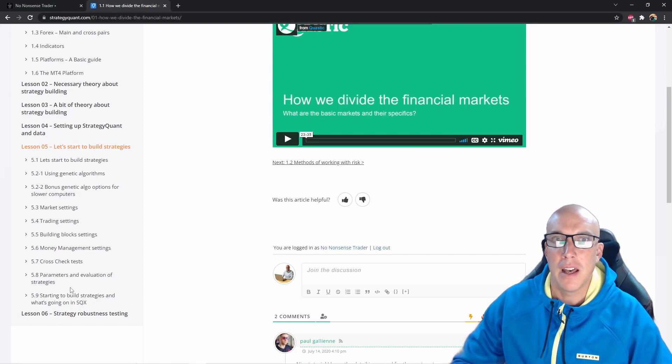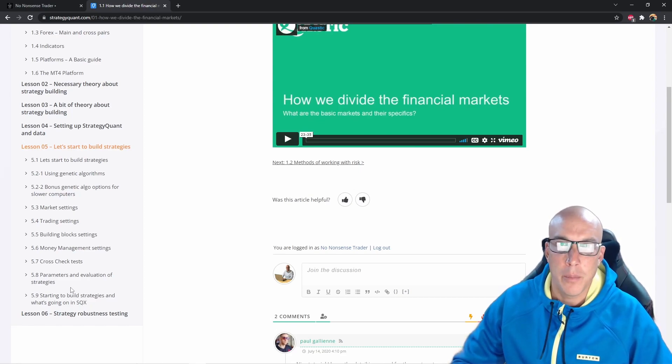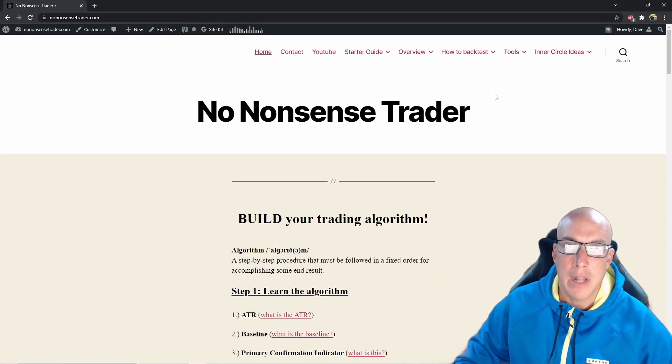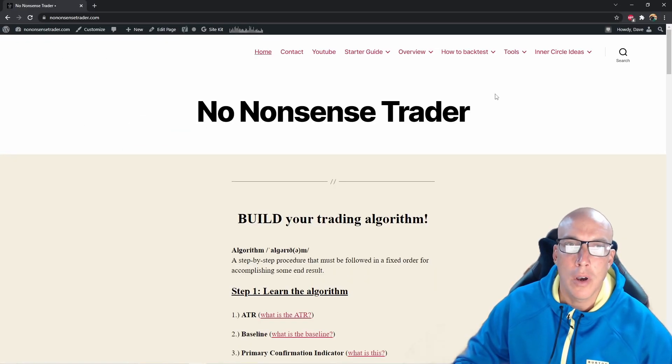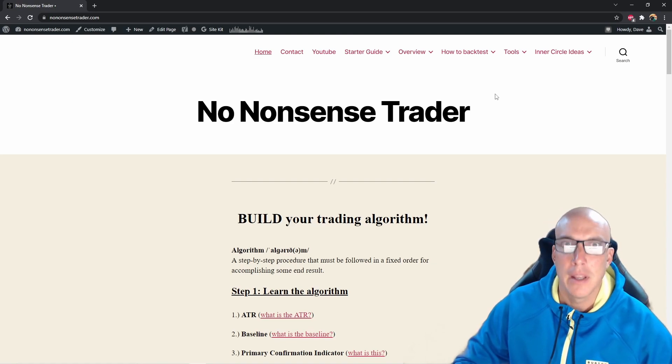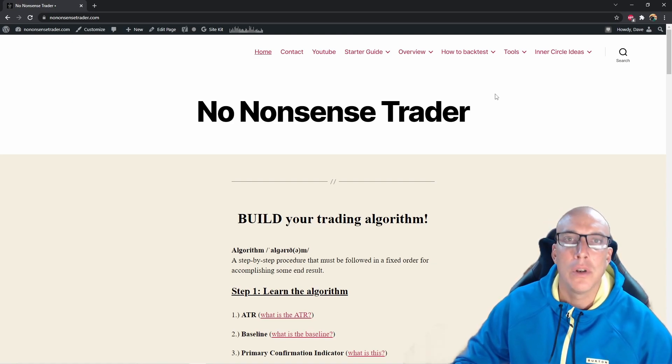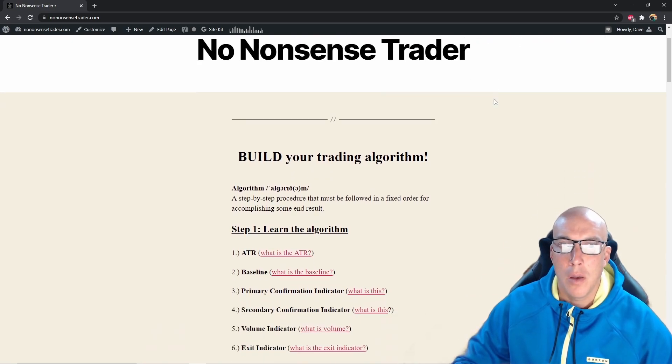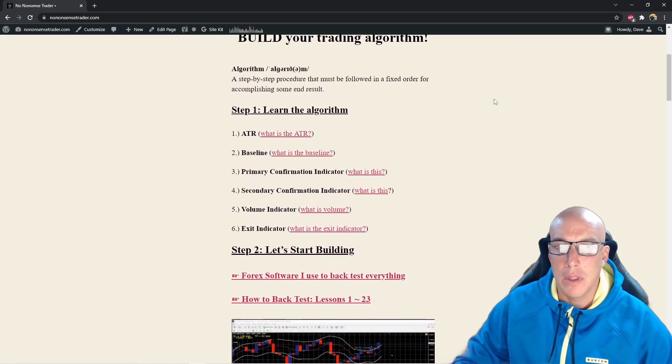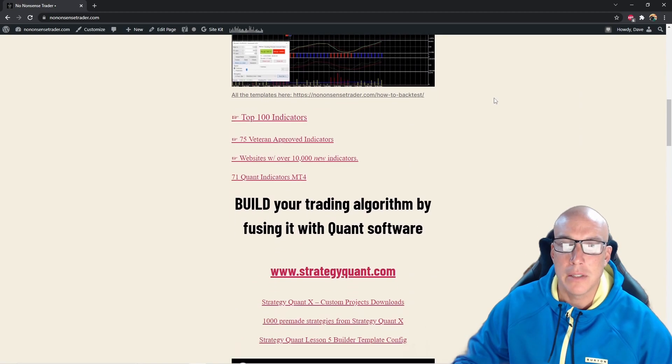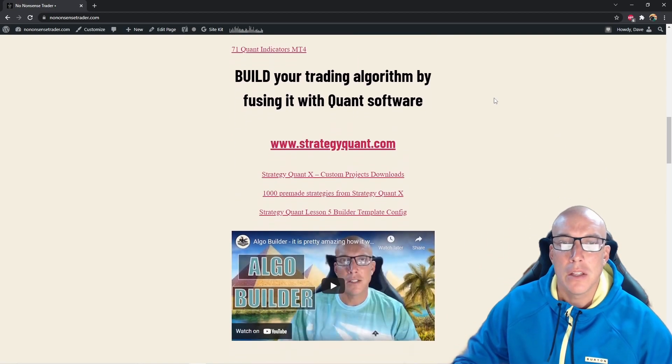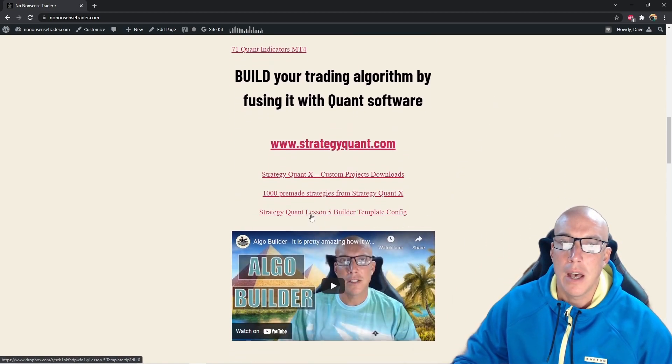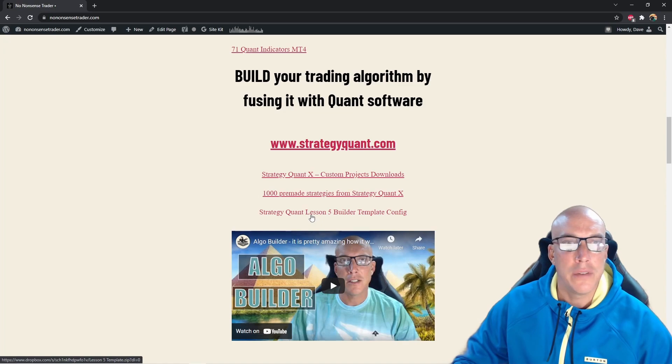By the way, that algorithm strategy building course is so great. You've got to take it, you've got to go through it. You will learn so much. And yeah, when you want to get started building with the configuration from lesson 5, you can scroll down here and then download those configurations right here and load them into your builder and get started.